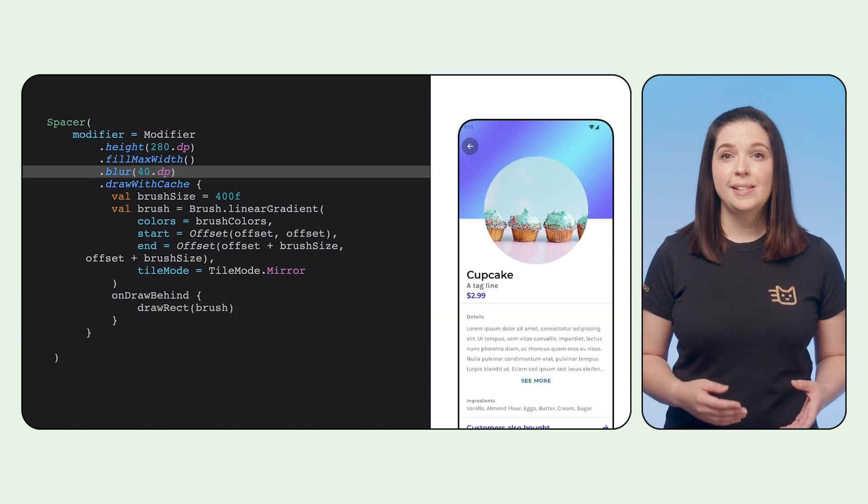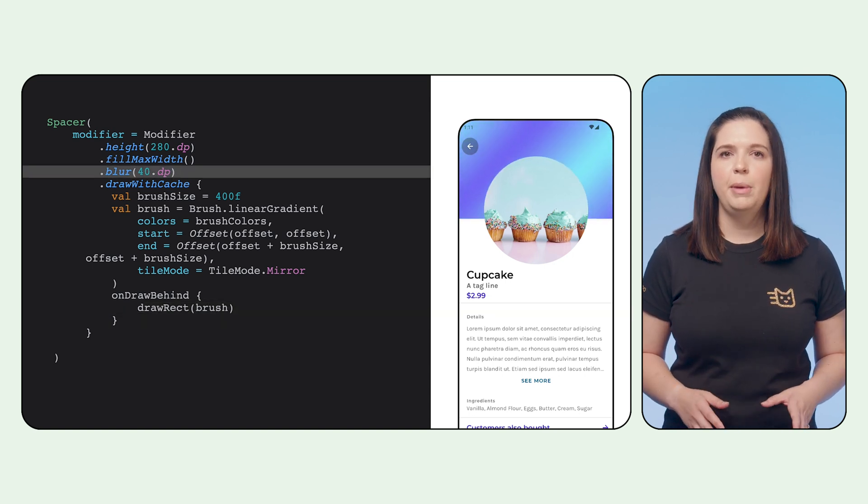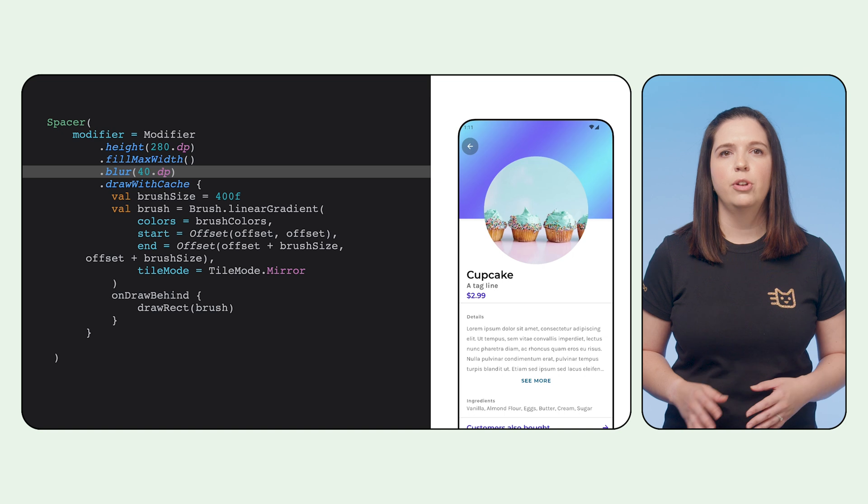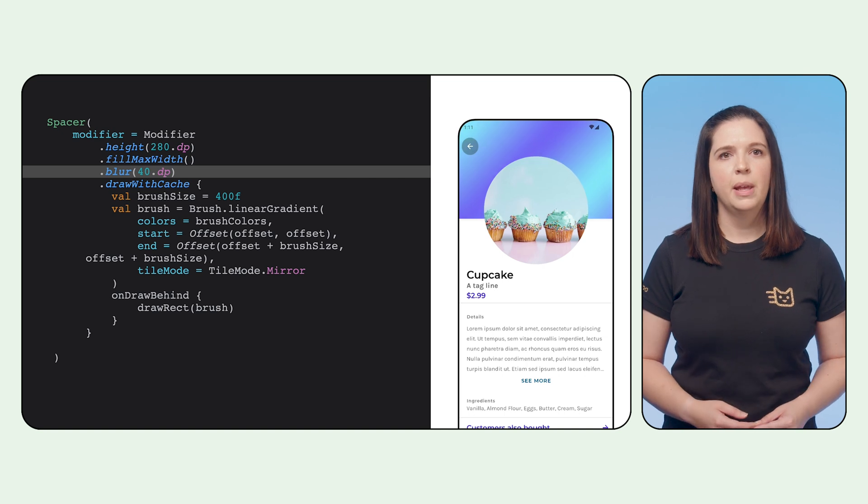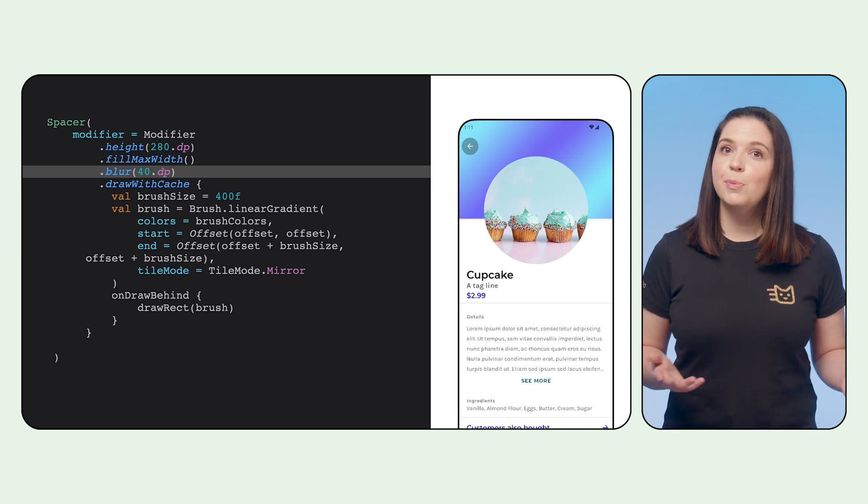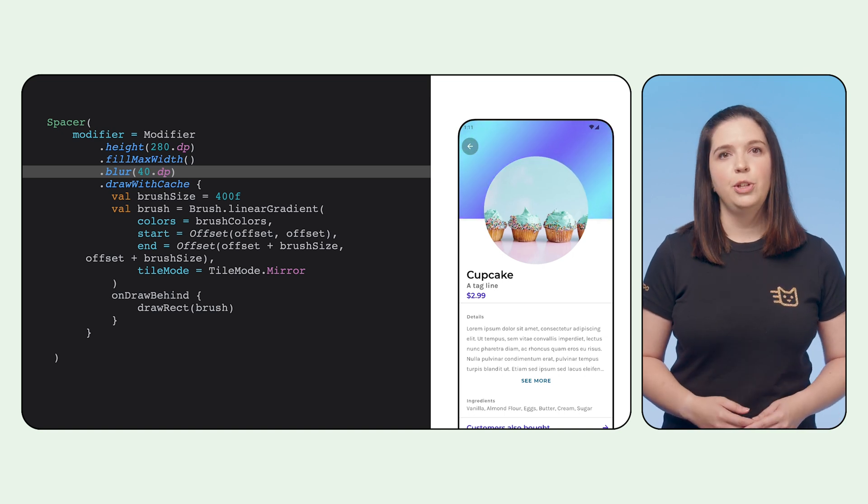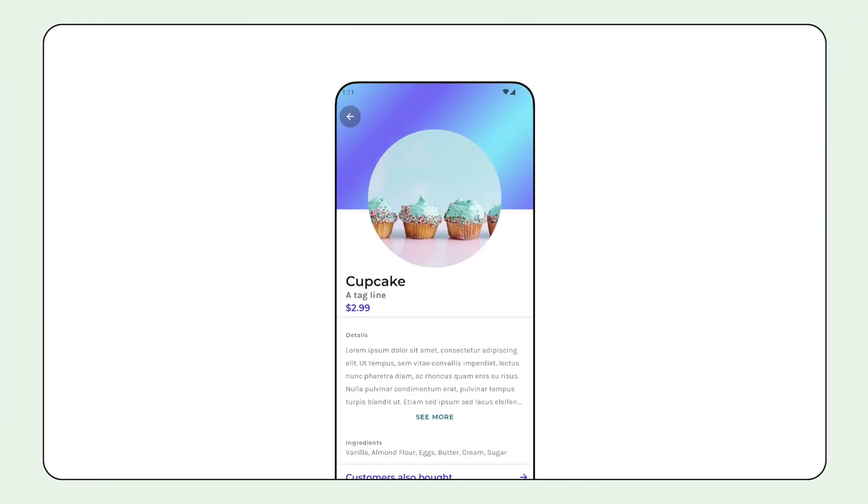We then call drawRect with this brush in onDrawBehind. And setting a blur on the background makes this animation subtle and not distracting, but gives a moment of delight when users notice it on screen. And finally, we get a soothing background animation here.